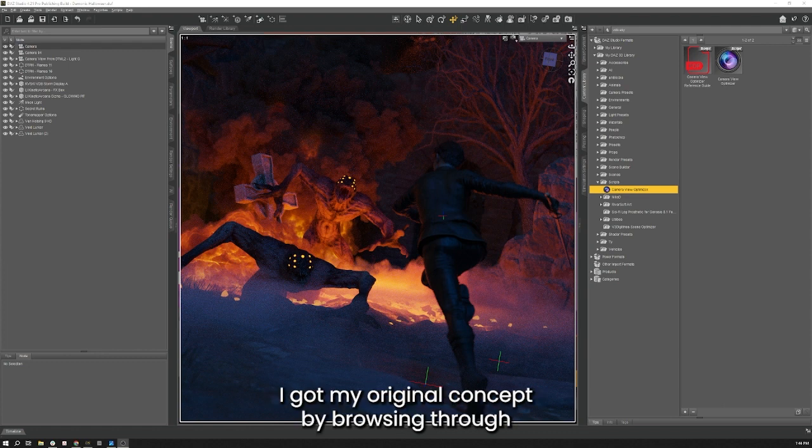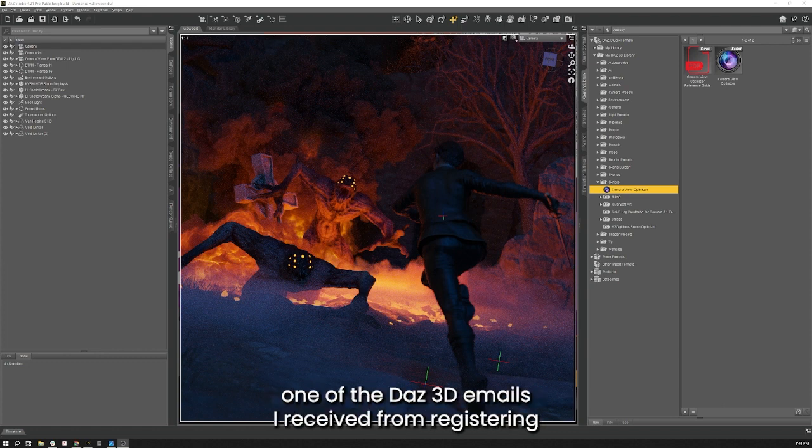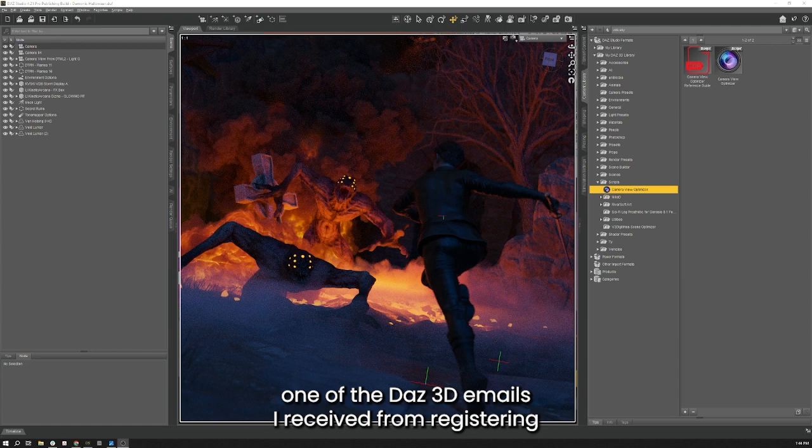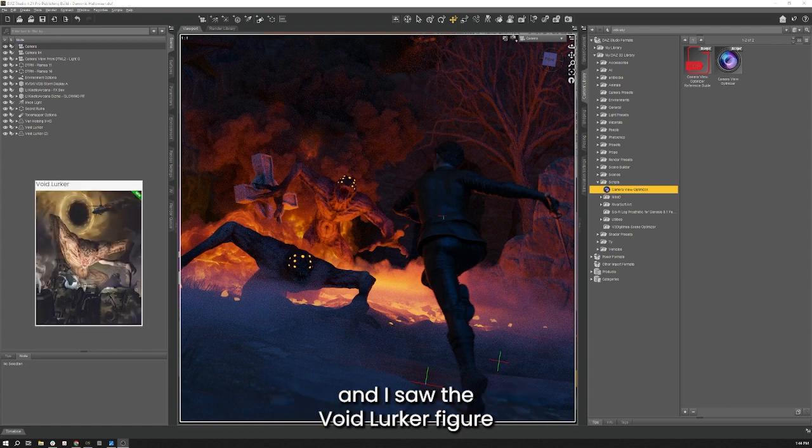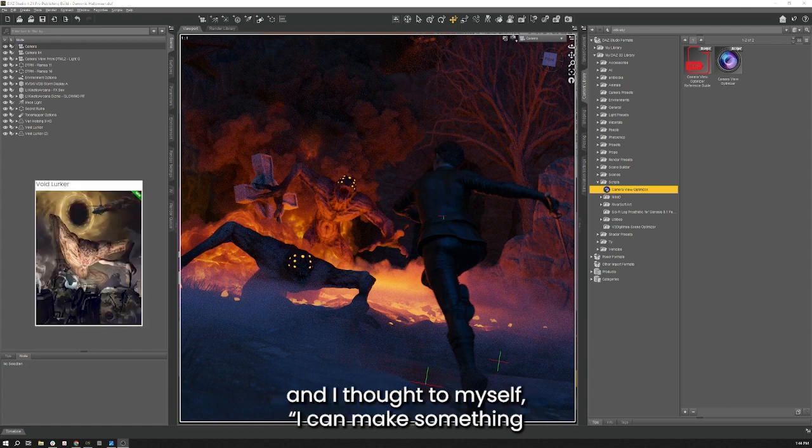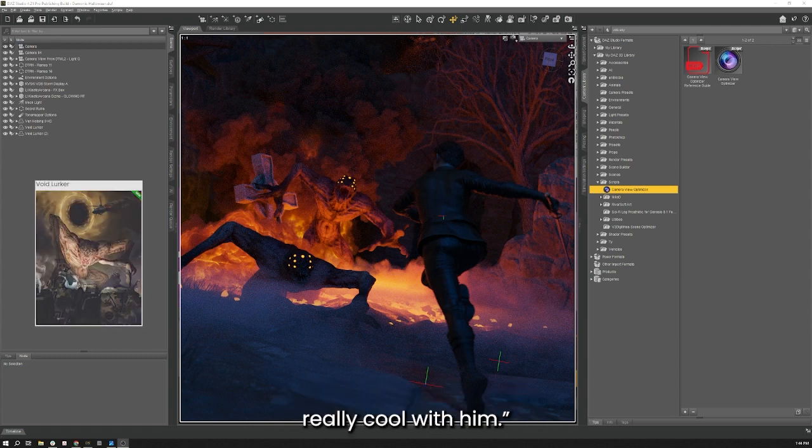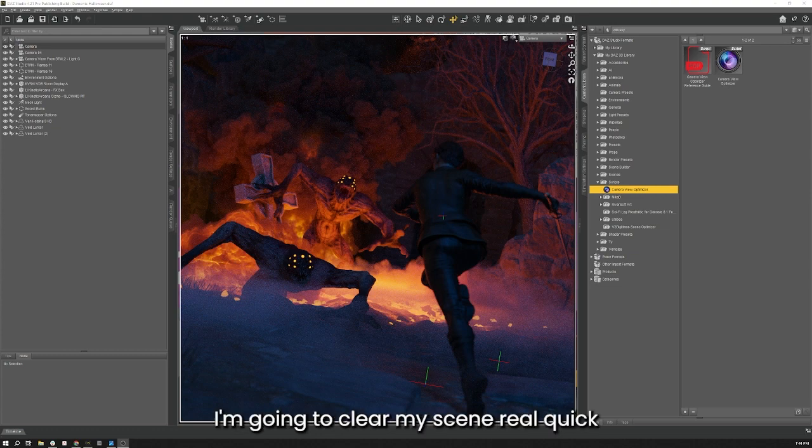I got my original concept by browsing through one of Daz3D's emails I received for registering and I saw the Void Lurker figure and I thought to myself I can make something really cool with him. I'm going to clear my scene real quick and we can get started.